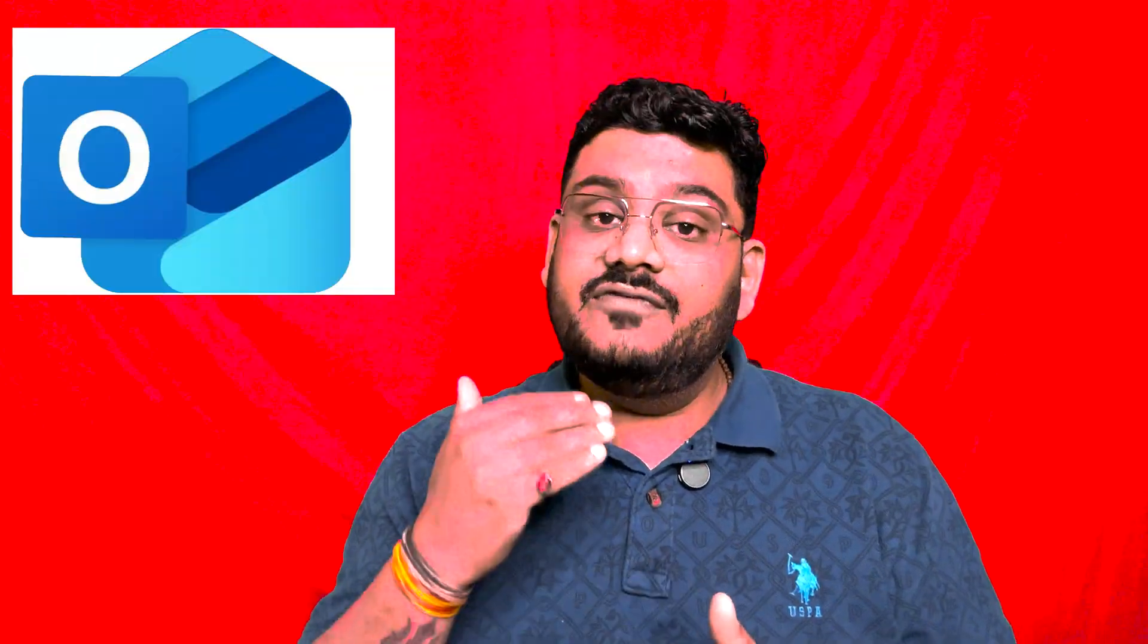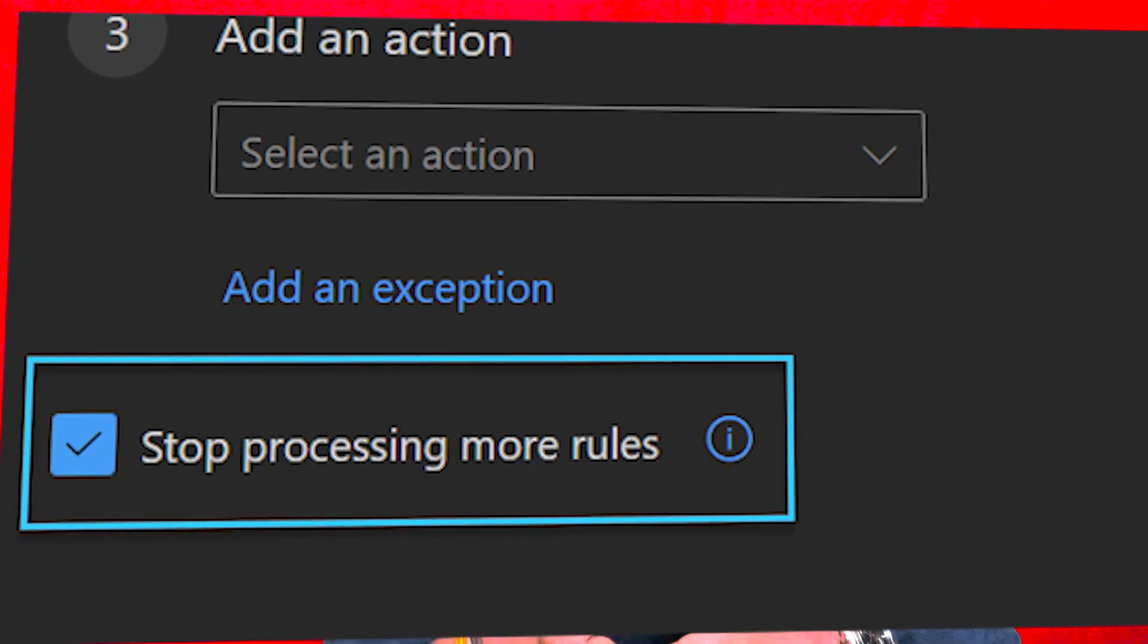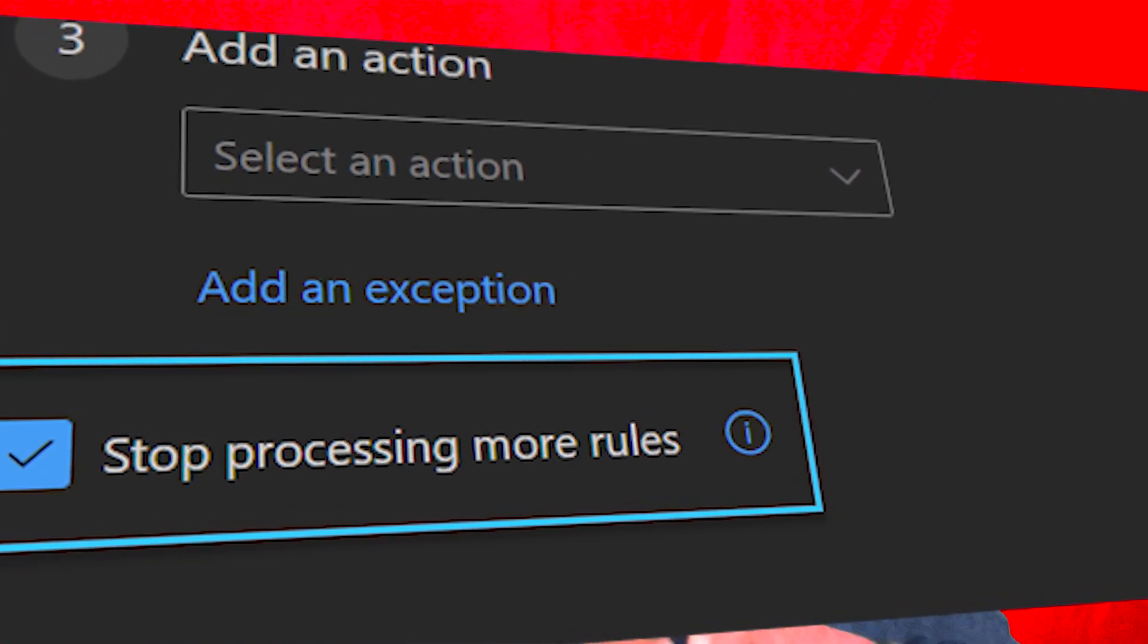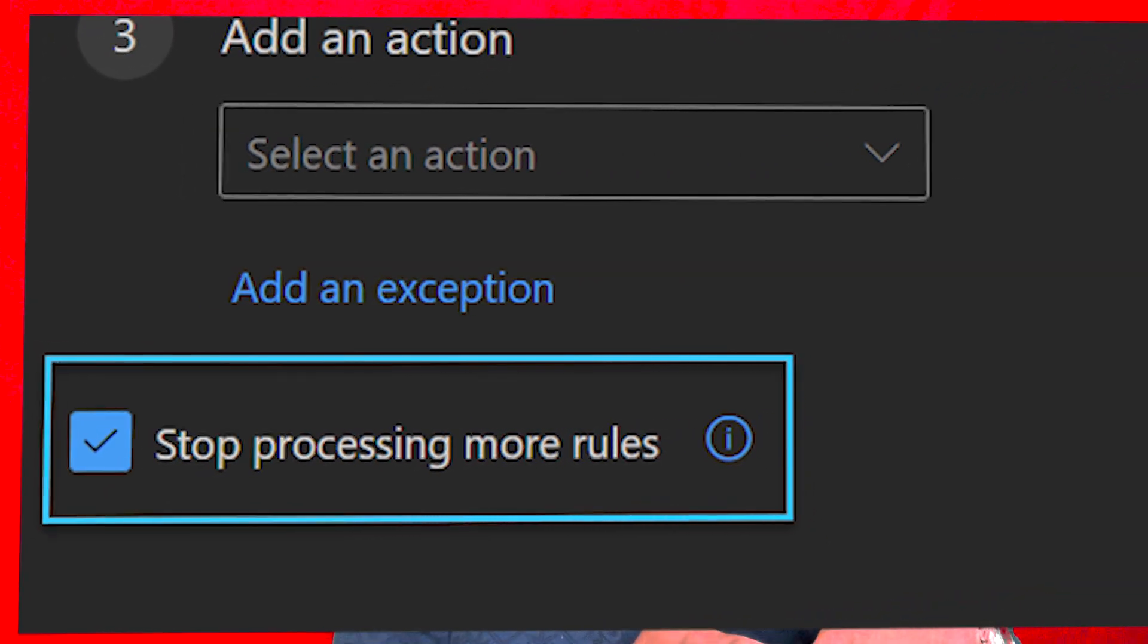Whether you are using any version of Outlook, whether Outlook Classic or New Outlook, even Outlook on the web, this Stop Processing More Rules option is available in all versions. You can very easily enable it while creating a rule. That's how Stop Processing More Rules can help you organize your inbox more efficiently.